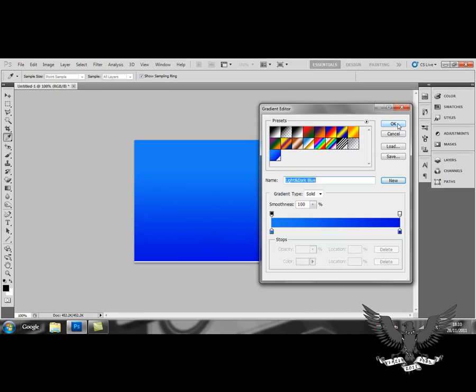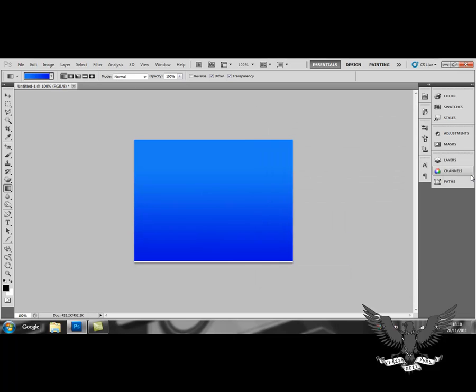Is there anything else I need to tell you? I don't think so. Just make sure you experiment with your gradients, saving presets that you like. That's the only way you're going to get confident in Photoshop. And if this tutorial helped you out, just make sure you subscribe.